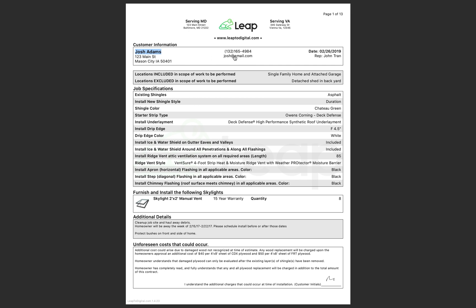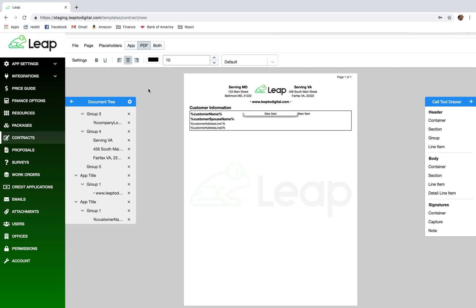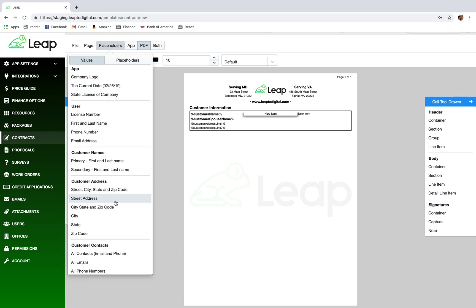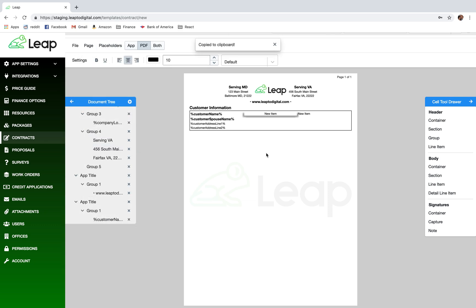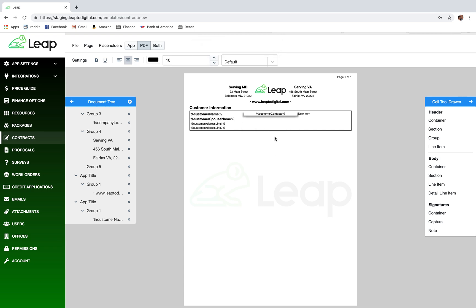Now we need the phone numbers and emails. I'll center align that cell, go to placeholders, and find 'All Contacts Email and Phone' — that will work great. I'll paste that single placeholder and the app will fill in all of the contacts in that column. If there are 15 contacts, it will expand the column to fit all of them — one placeholder handles all those line items automatically.